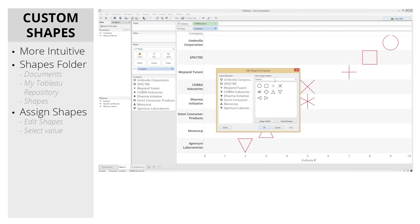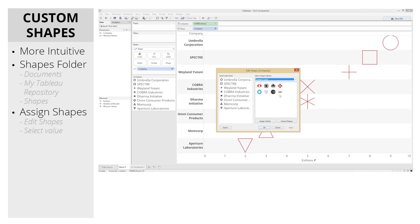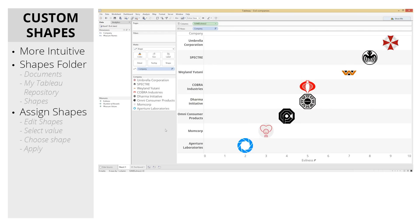Now choose your new custom shapes folder you've just set up and begin assigning each shape to a value like so. And voila! Your workbook will now display the custom shapes to the dimensions you want.